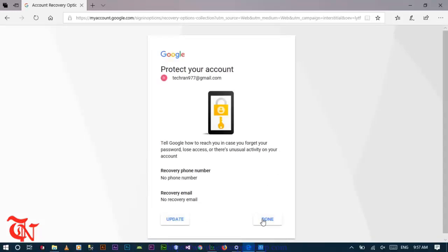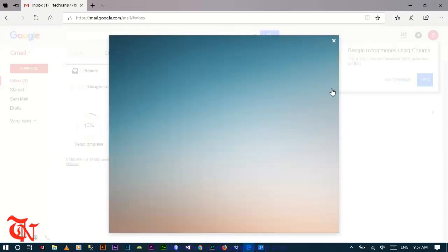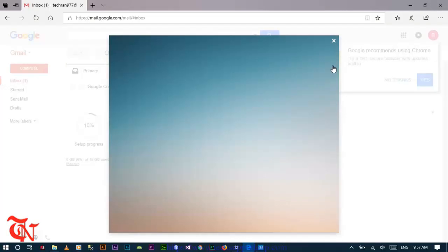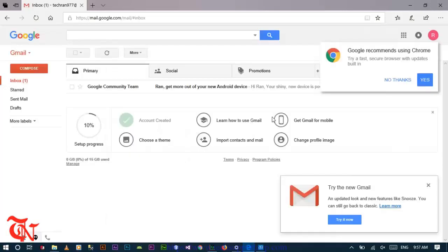There you go. First of all, you successfully created the account without phone number, and then you successfully signed into your Gmail account. So this process does not require any phone number to create a Gmail account.